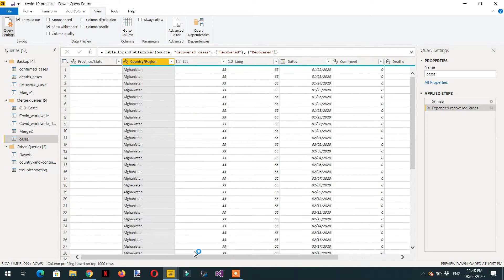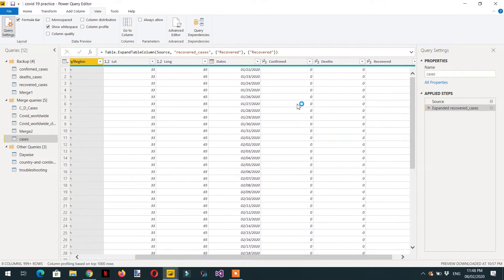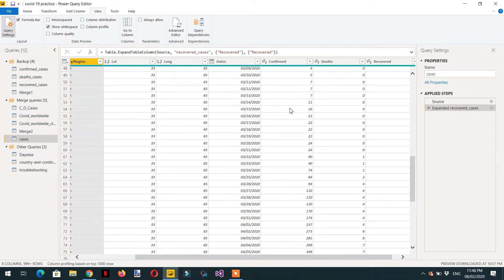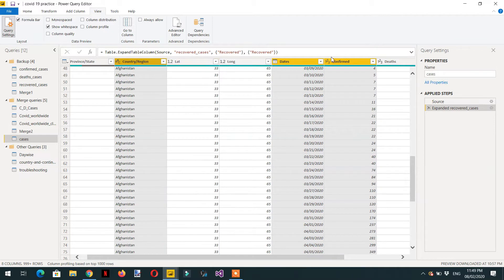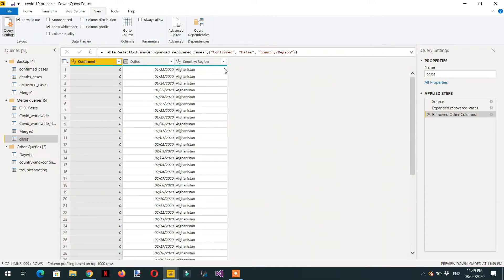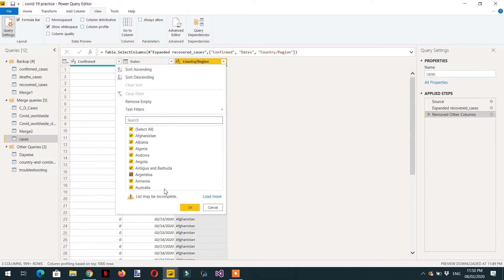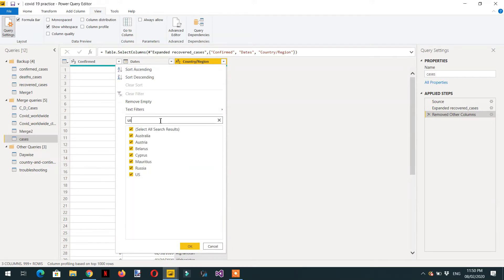Let's do it step by step. The structure of this dataset is that we have a running total of all the confirmed cases. We don't have any day-level information. We are interested in the confirmed column, date column, and the country column, so we can remove the other columns. Because the file size is very big, we filter for just the US.